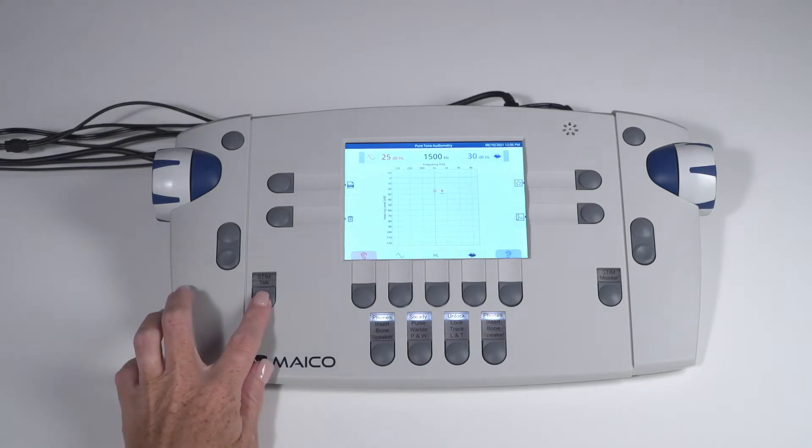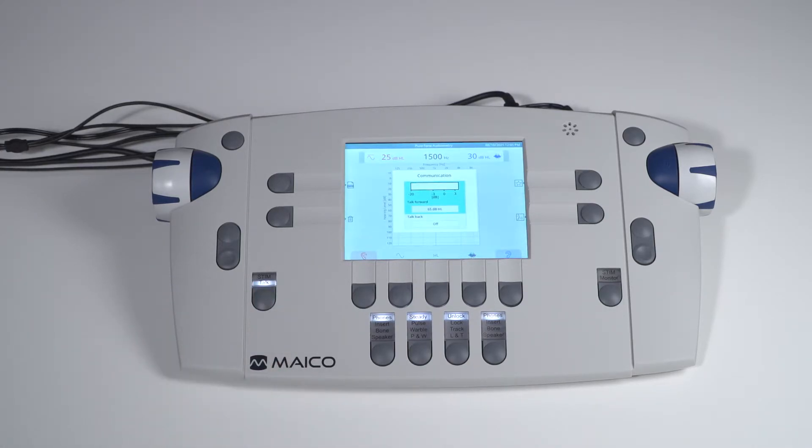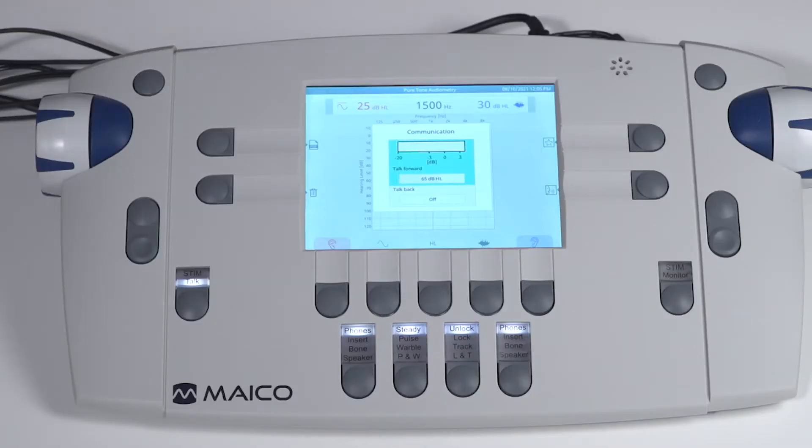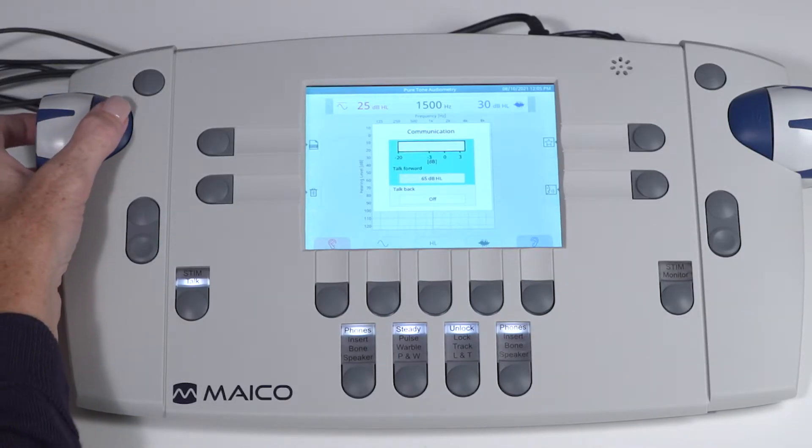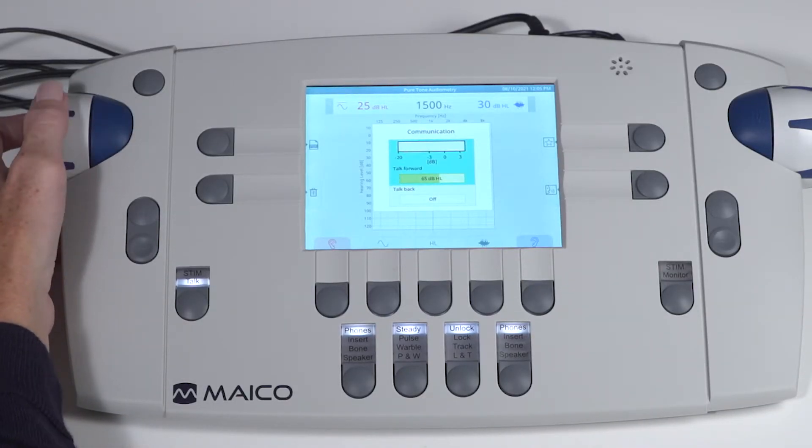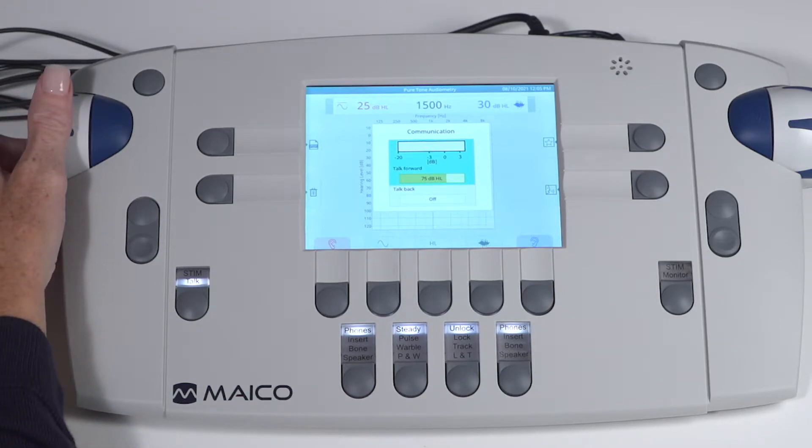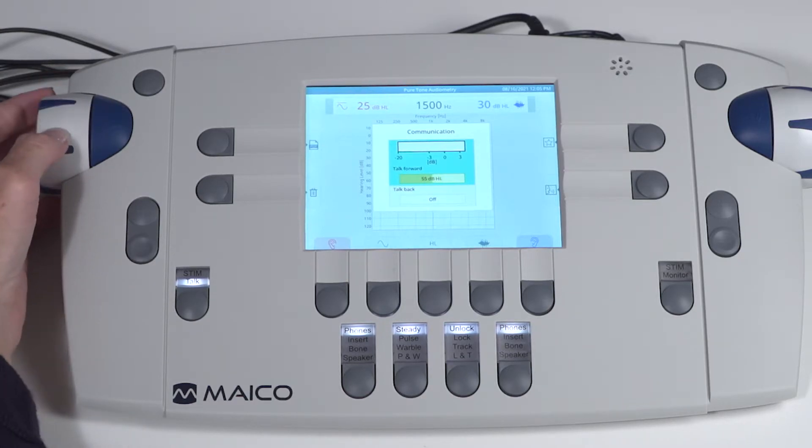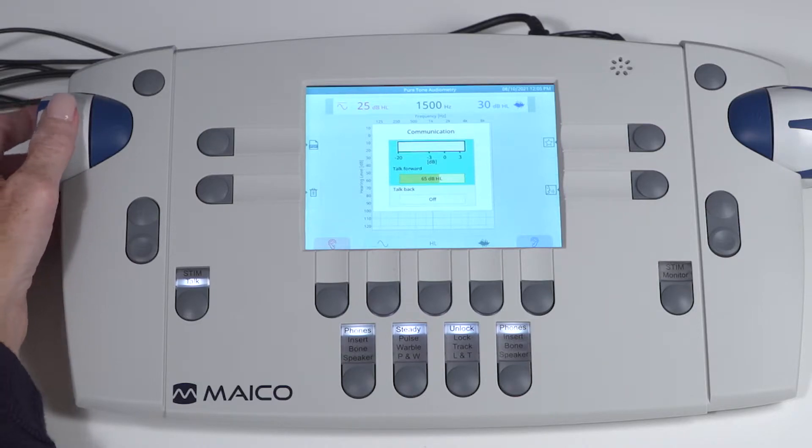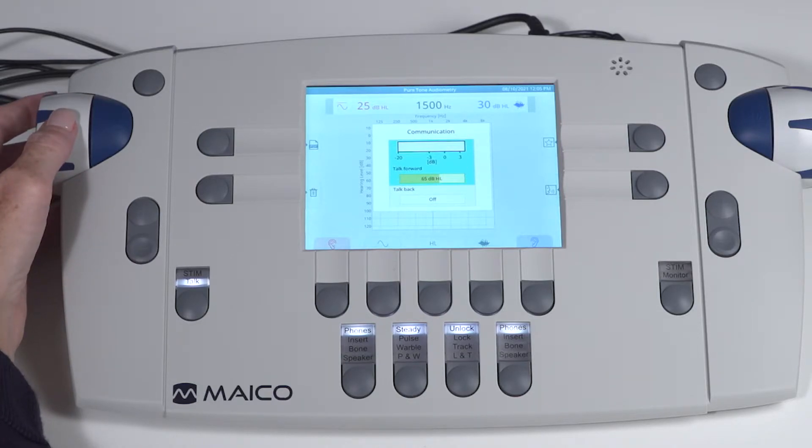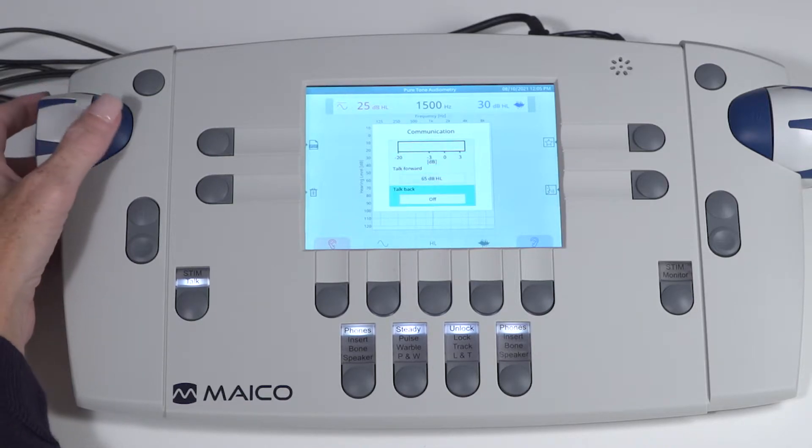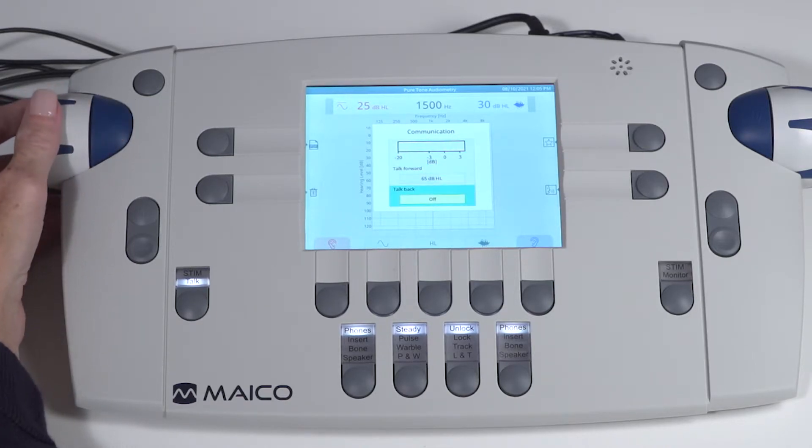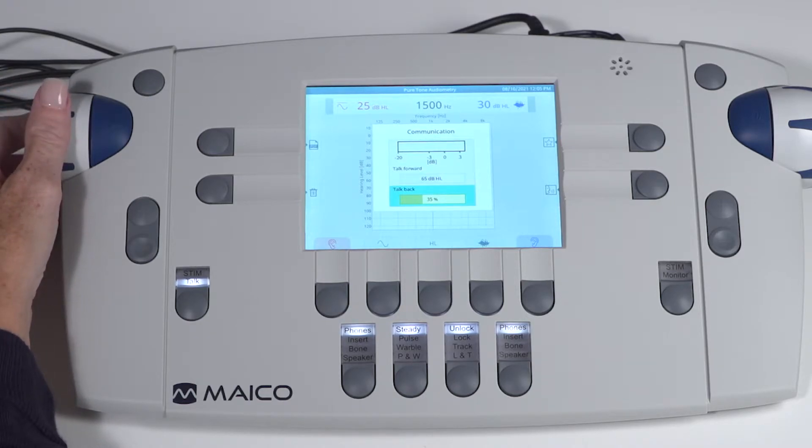The left stim talk key is also used to activate talk forward so the patient can hear the examiner. This button also allows adjustment of the talk forward volume and the talk back volume. Hold the key to activate these functions. Once activated, highlight which function to adjust, talk forward or talk back with the dial. Once highlighted, press the blue present button to activate your selection and the dial to adjust the level.